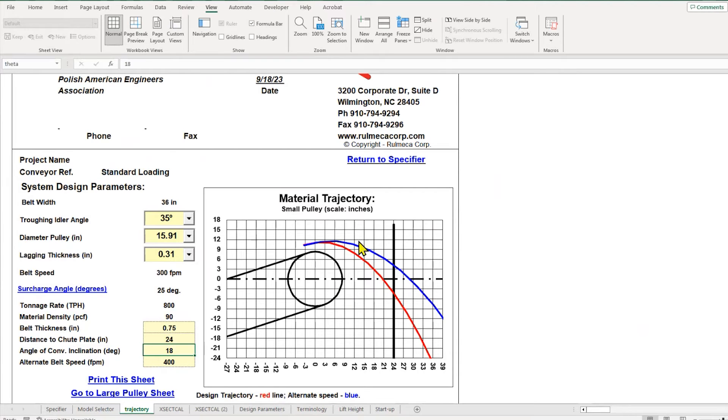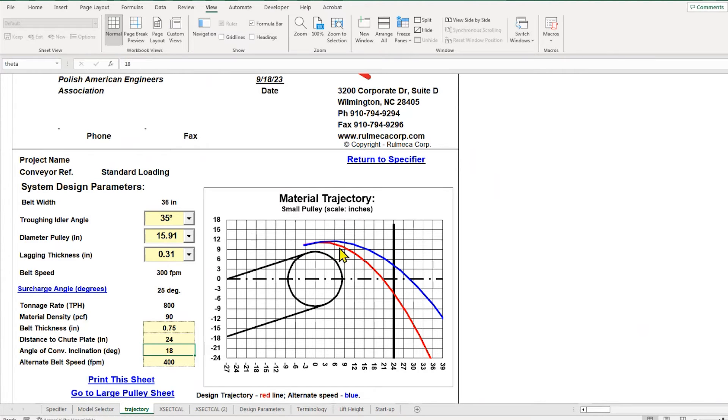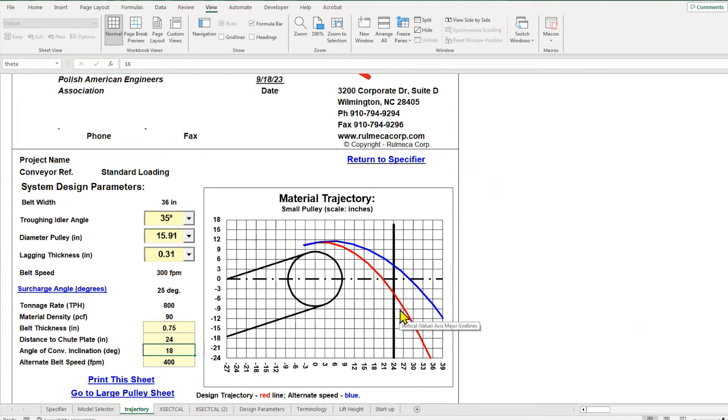This is a trajectory plotter, and the red line shows the center of mass of the material that would be flowing if we're moving the conveyor at 300 feet per minute.